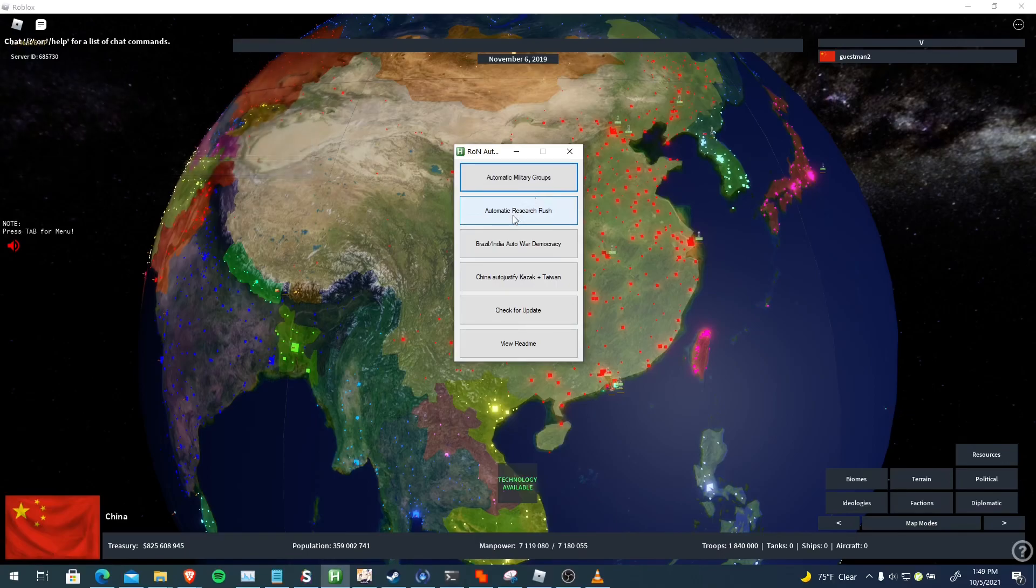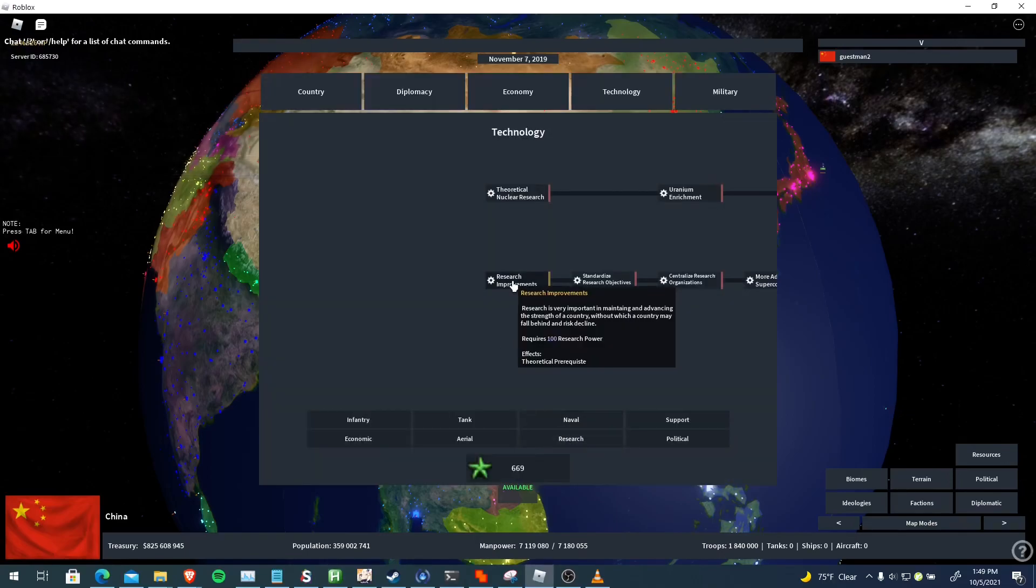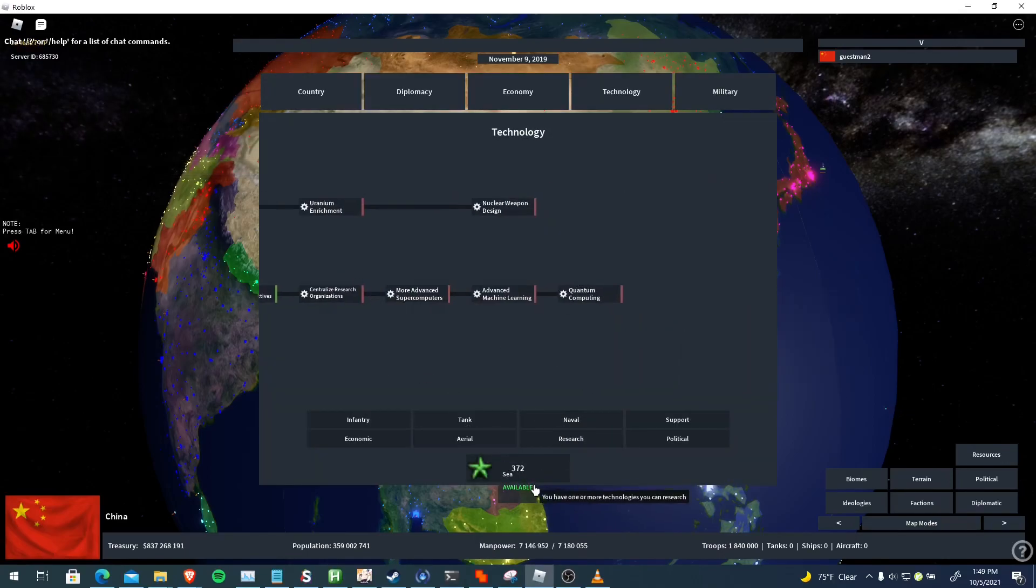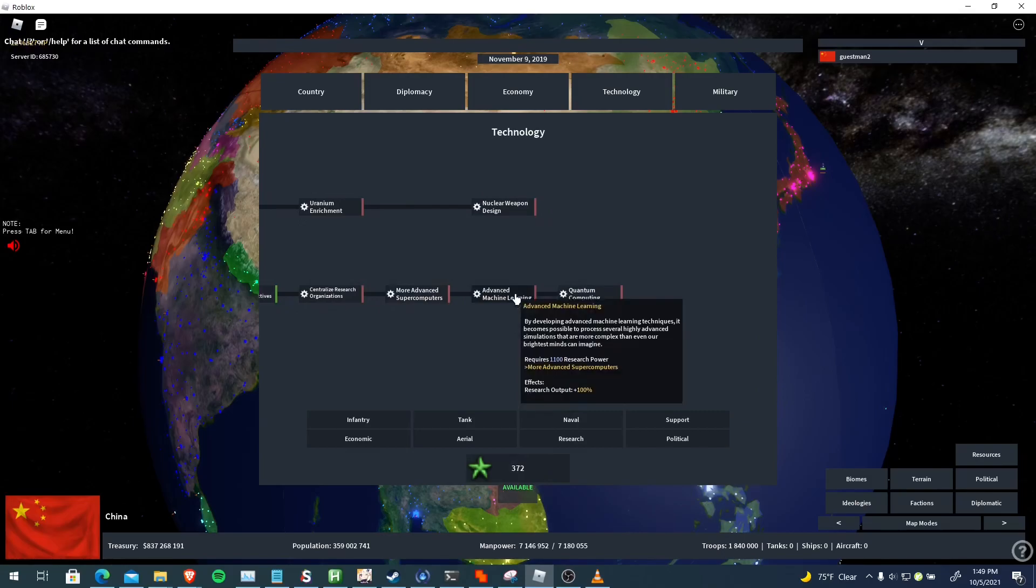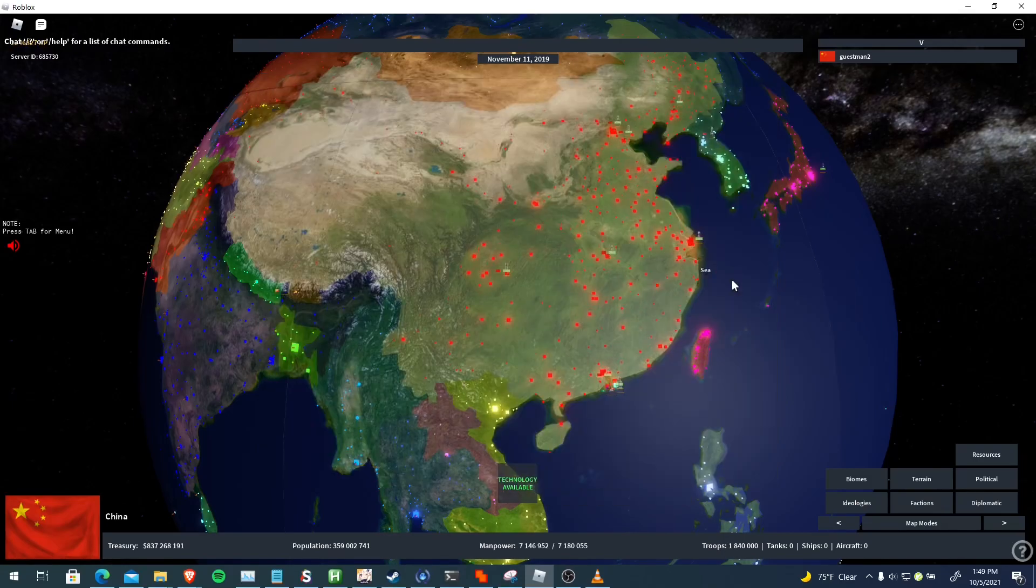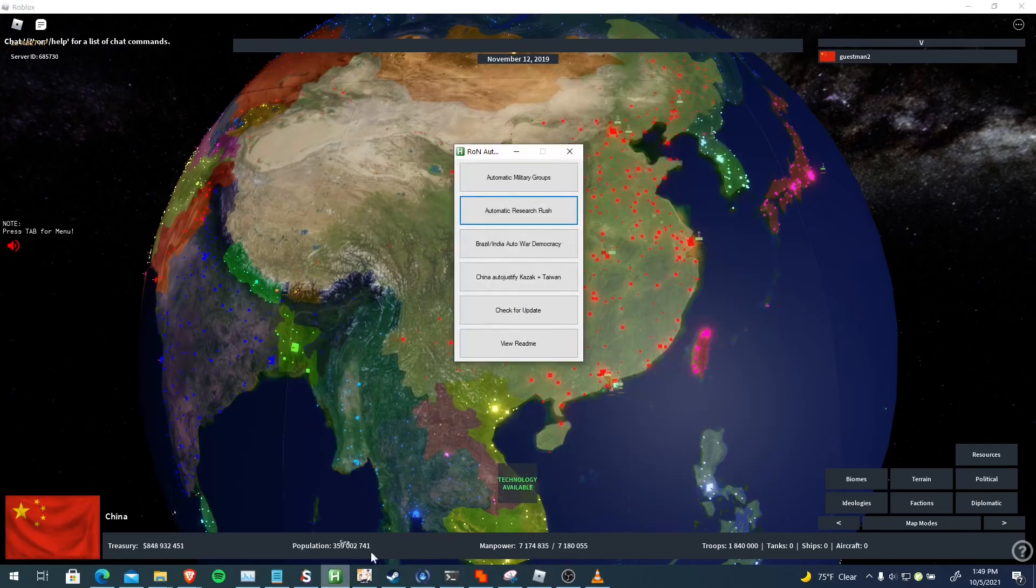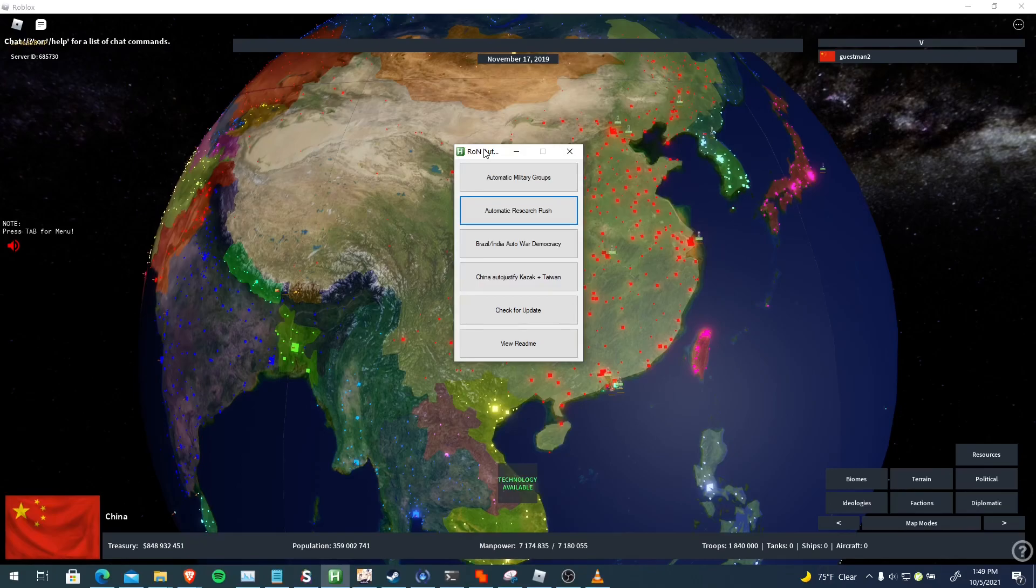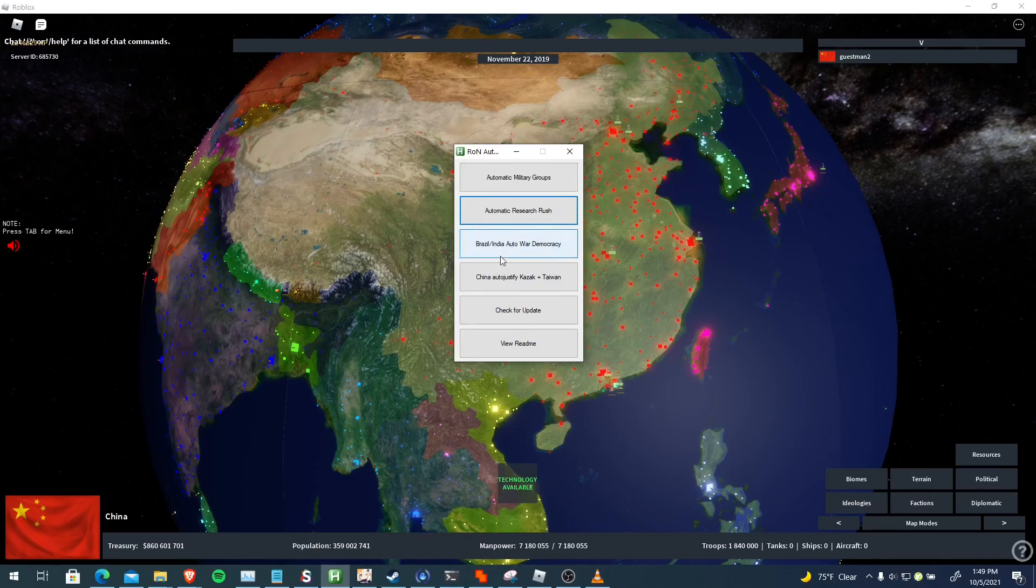It just automates your researches, everything. So yeah, that's pretty useful too if you're playing a late server and you just want to quickly get the research done automatically, not worry about it. It's a good feature to have in there.